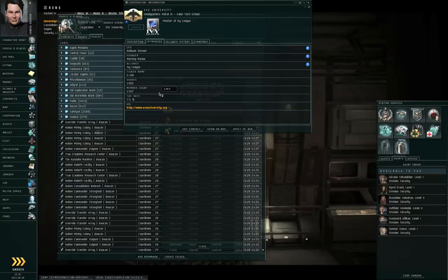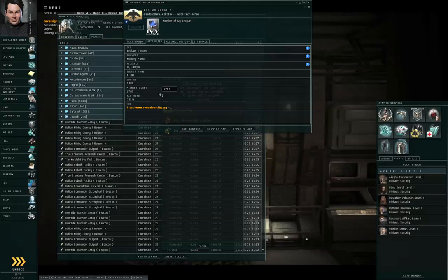But under absolutely no circumstances should the number of members in the Eve University Corporation appear to be less than 500. If you're looking at a corporation with less than 500 members in it, you're not really looking at Eve University.